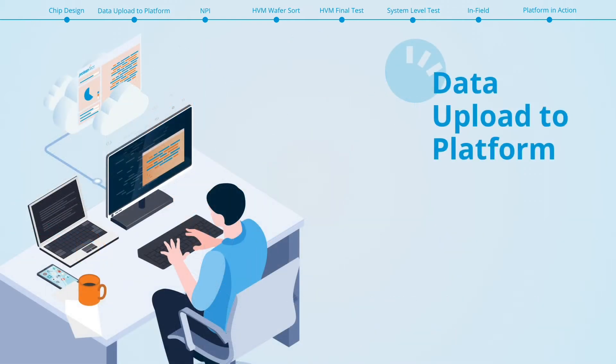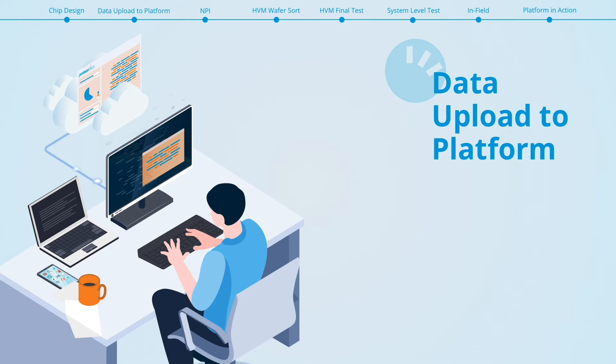Just after tape out, the Proteantex solution performs additional simulations of the design with the agents and uploads the resulting data into the Proteus platform, a cloud-based analytics software.